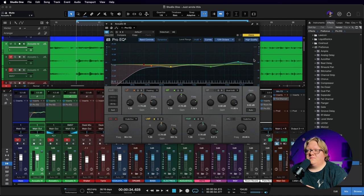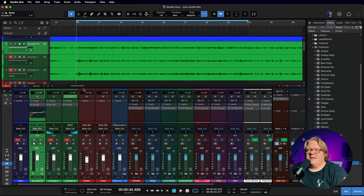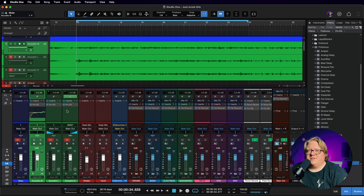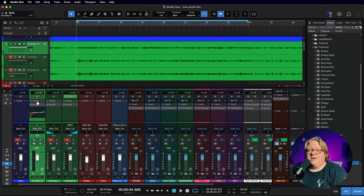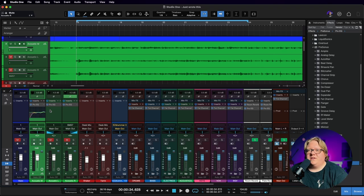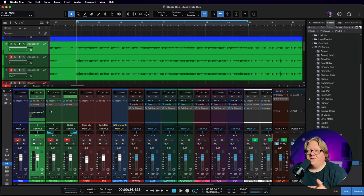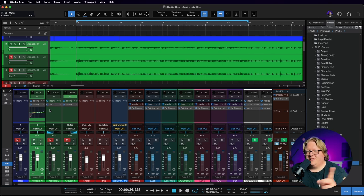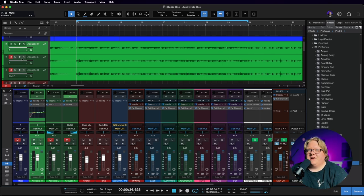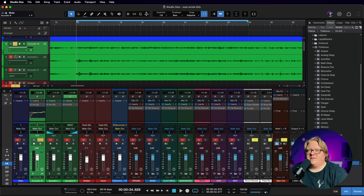And then the other two guitars, I actually recorded in stereo. So it's still technically one guitar part that was played, but two microphones, split them hard left and right to get the stereo width. So let's take a listen to those real quick here.